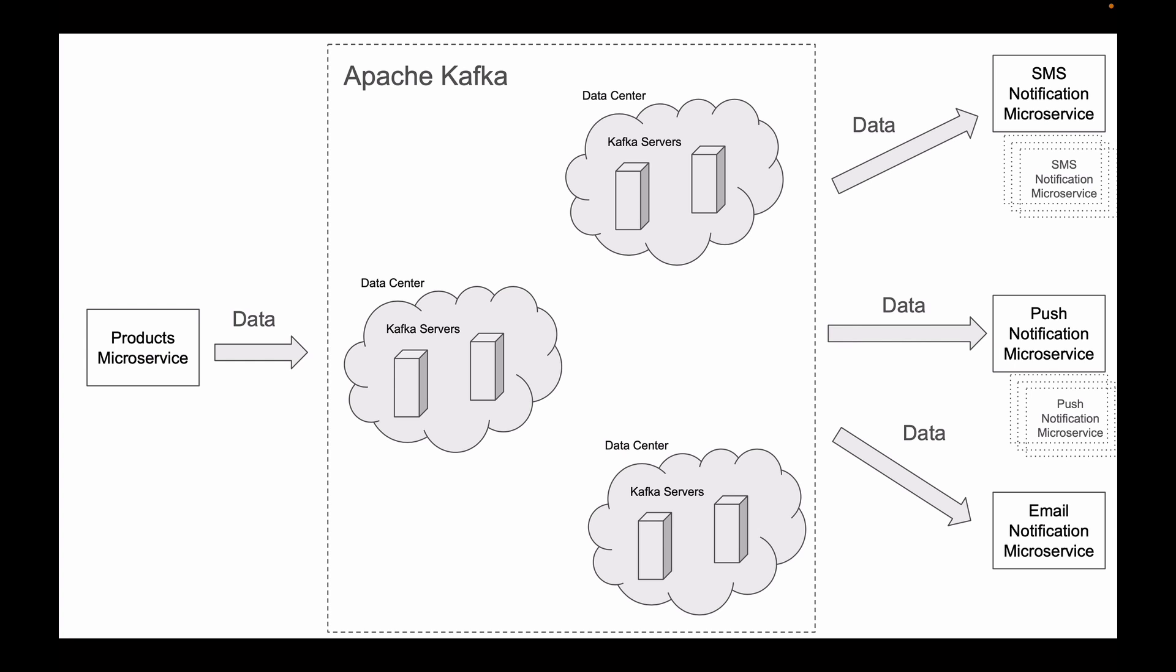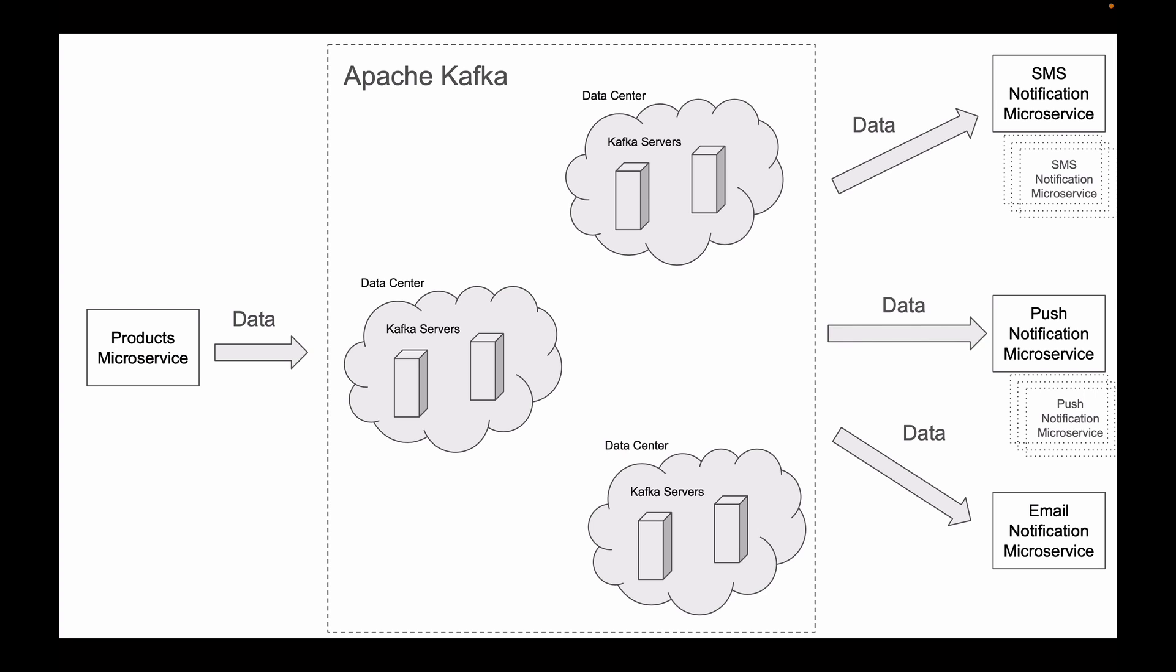If we have a small number of users using our application, then we can scale down and start fewer instances of our microservices. And if we have a large number of users using our application, then we can scale up and start a larger number of instances of our microservices.